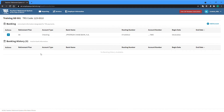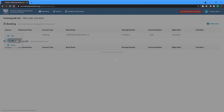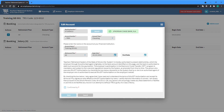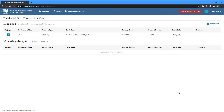Once an account is effective, it cannot be edited, and the account number will be partially obscured for security purposes. Using the Edit action on an active account will only allow you to enter an end date for the account, which can be in the future, at which point the account will be inactive and unavailable for use, and will appear in the Banking History section at the bottom of the screen.